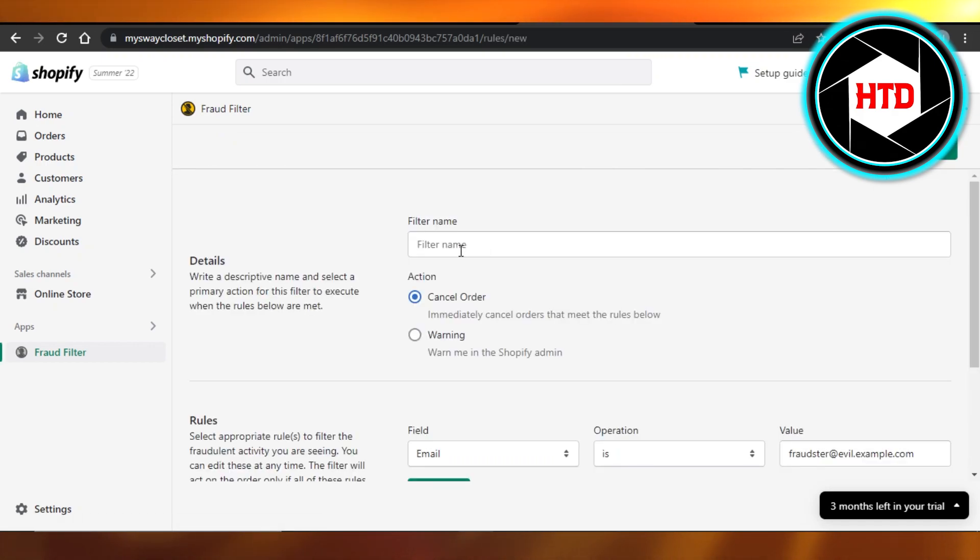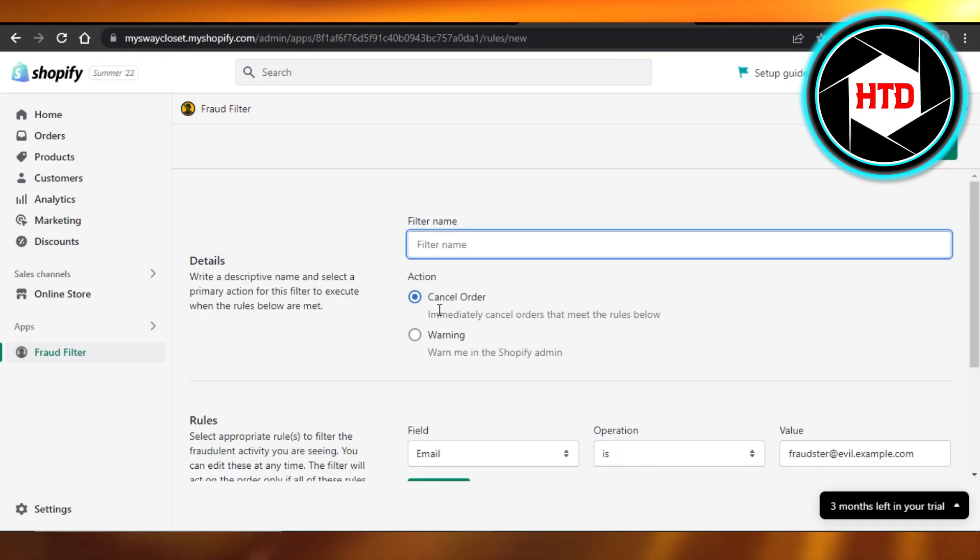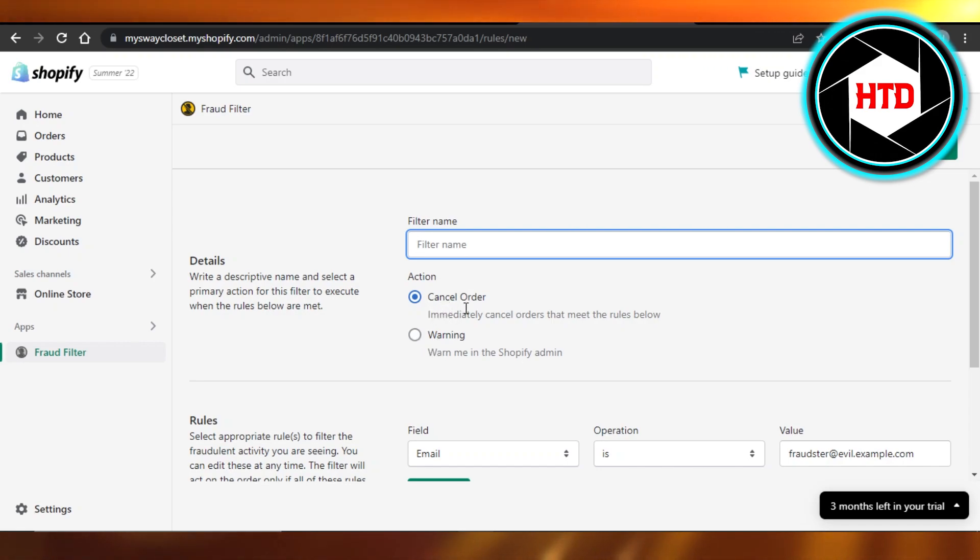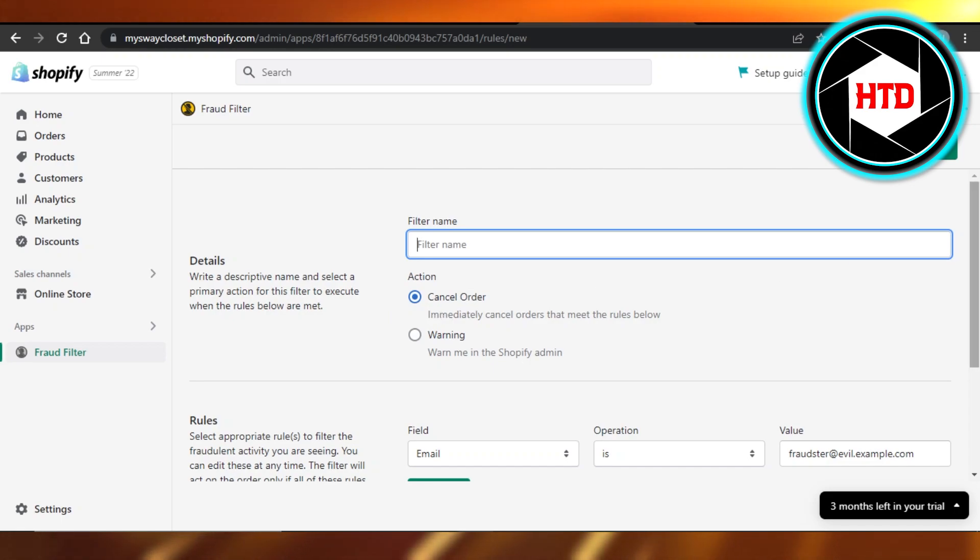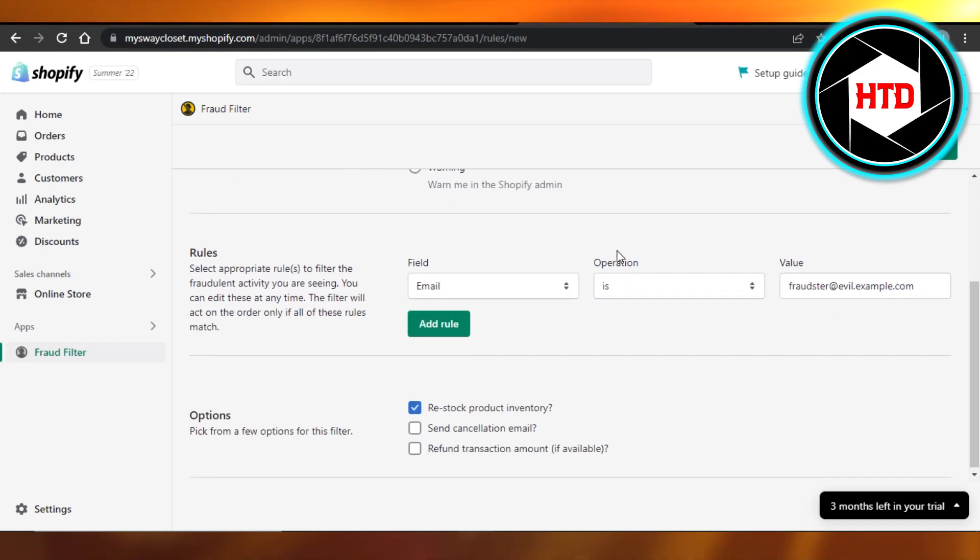We can add a filter name, so we can go with like Cancel Order or Warning. So if it's like a fraud, I can cancel orders quickly by taking an action, and then we can add different rules as well.